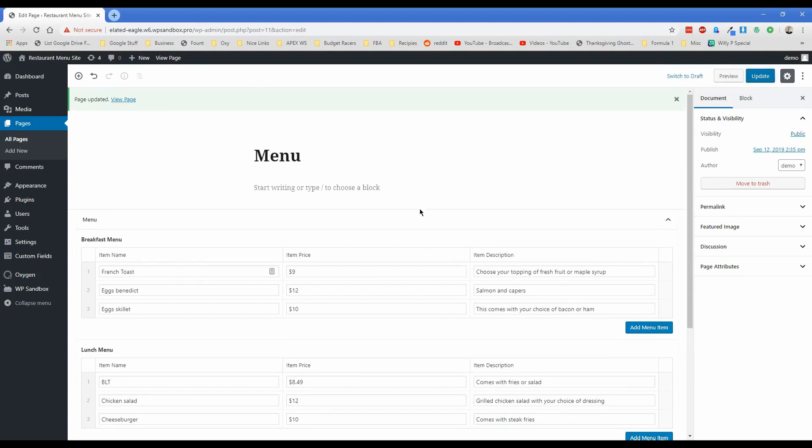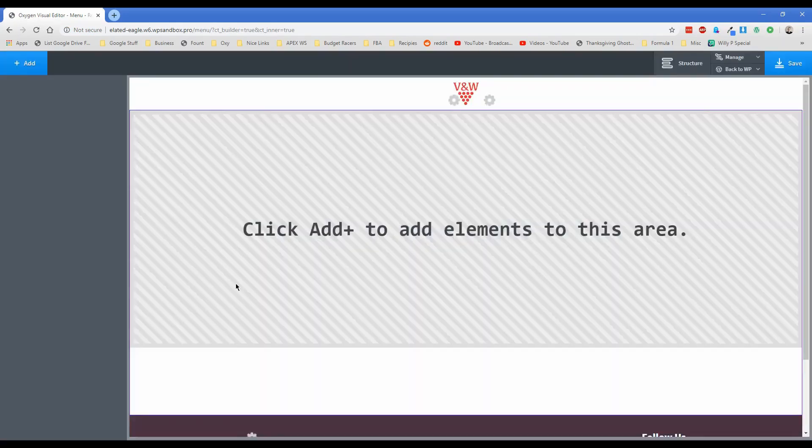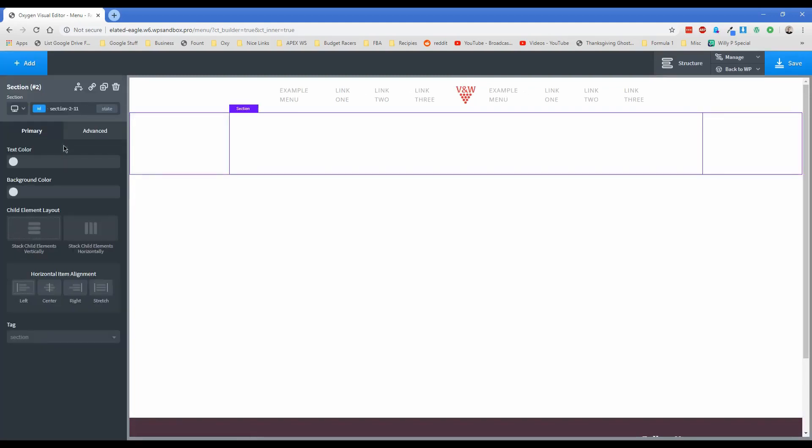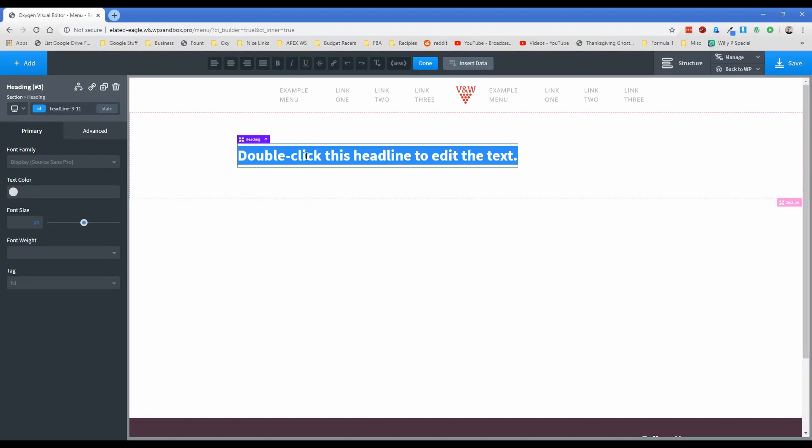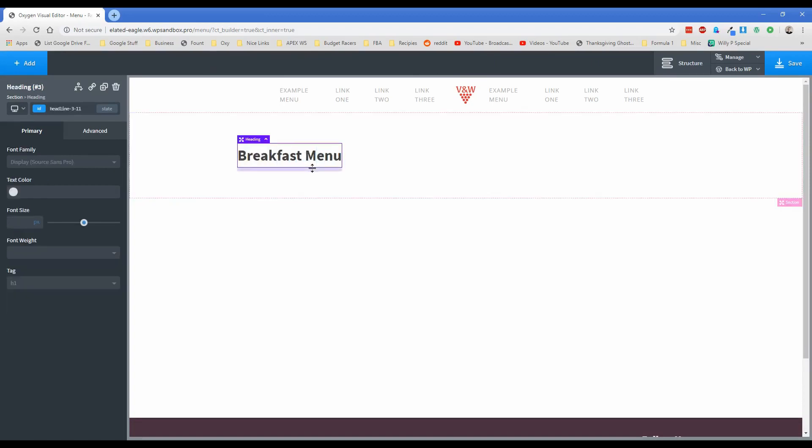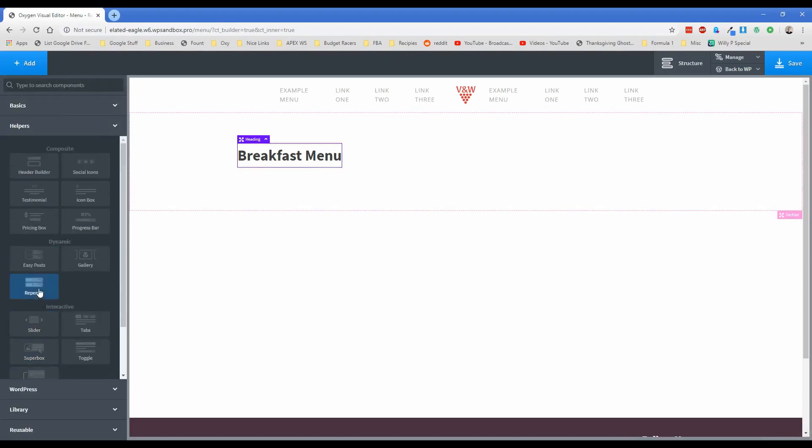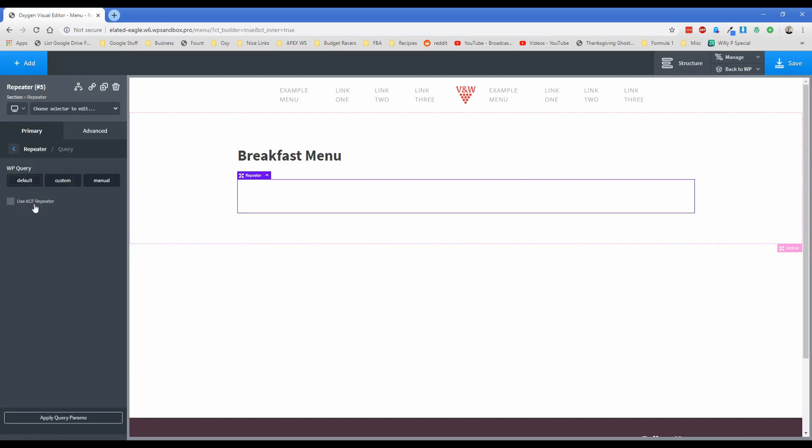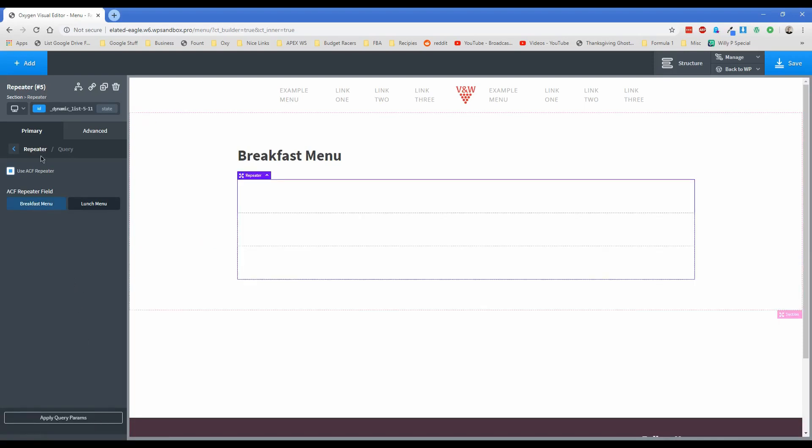And then now what we're going to do is actually go down here and edit with oxygen. And this is where we're going to set up the repeater element in the oxygen editor, which you only have to do once. And then anything your client adds to that menu that we just created is going to automatically show up on the front end. So let's add in a section. We're going to start off with a heading. And we're just going to call this heading breakfast menu. Let's add some margin underneath this heading here. And then we're going to add in our repeater element, which is under helpers. So this is where it starts to get fun. So when in the query option, click on use ACF repeater.